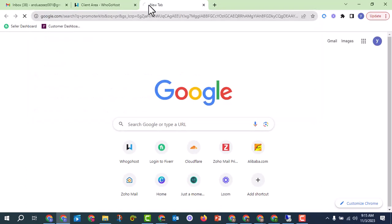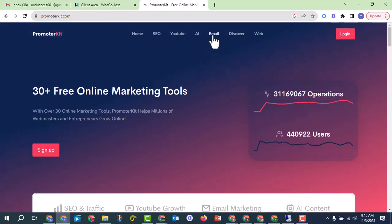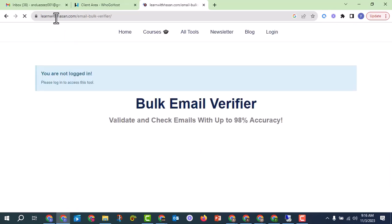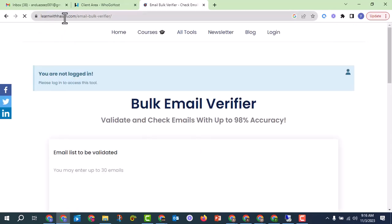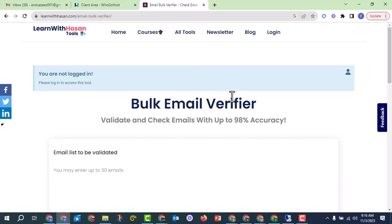I want to teach you how to do it for free. The platform we are going to use is PromoterKit. You go to promoterkit.com, go to emails, and click on bulk email verify. This will take you to learnwithasan.com because the owner of PromoterKit is Asan, who also owns that website.